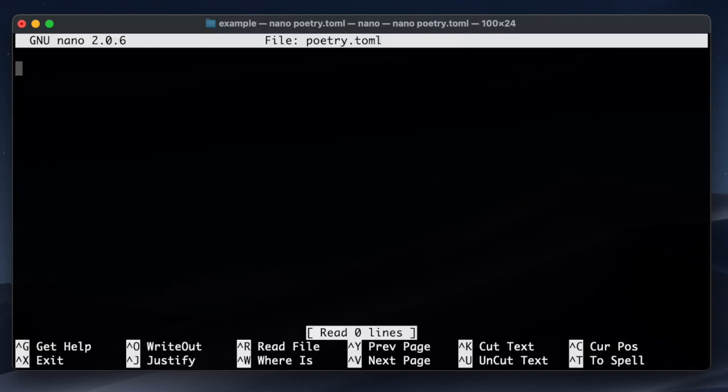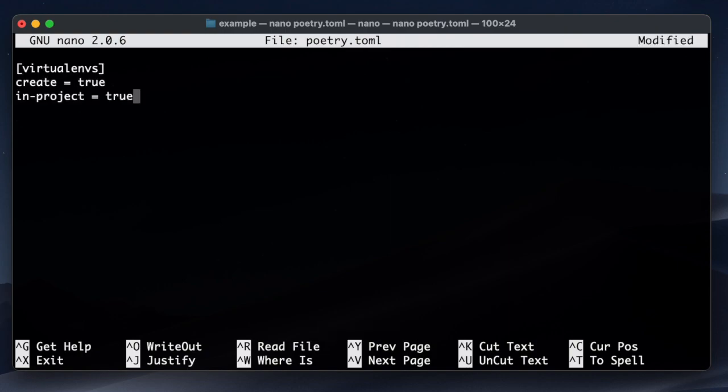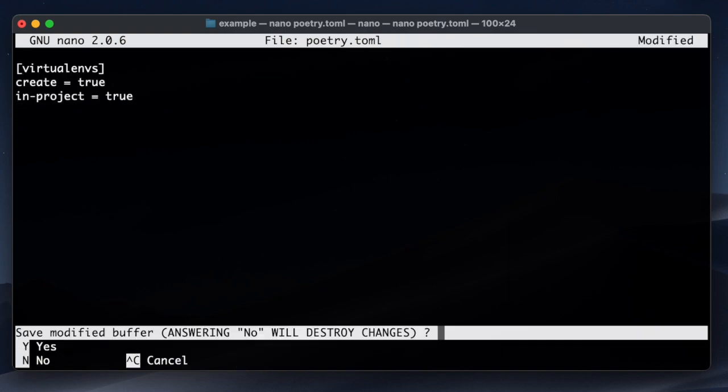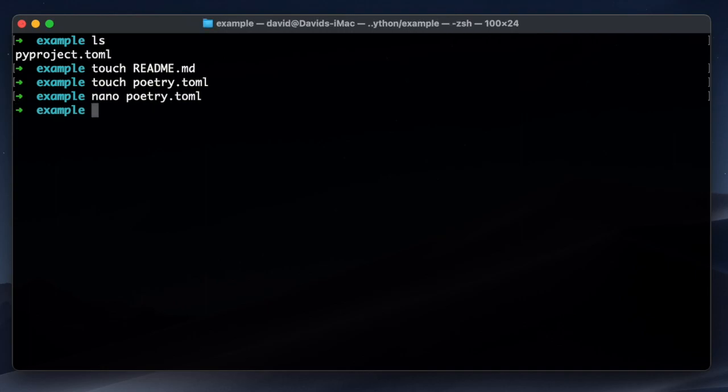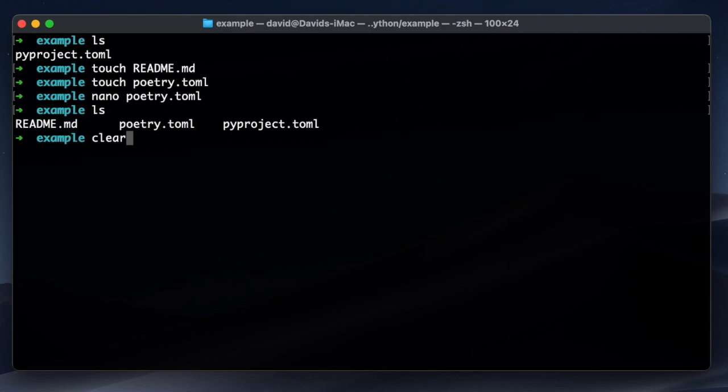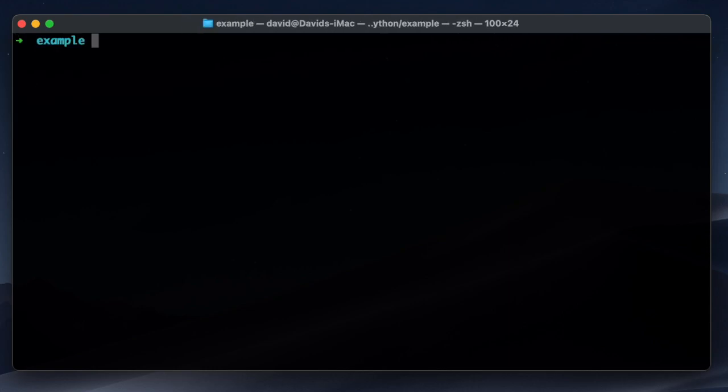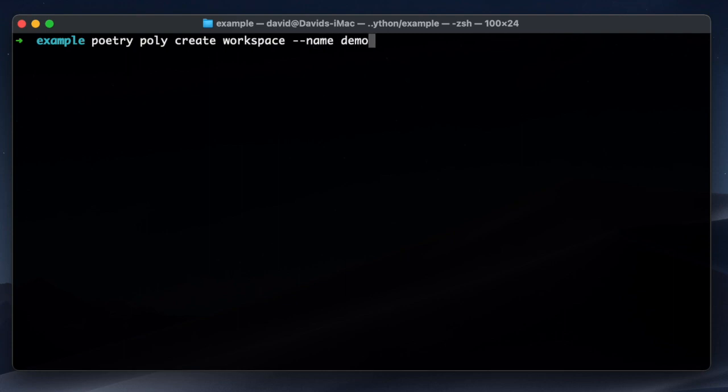I'm going to also specify that I want my virtual environment in this folder and not stored globally, which is the default, because I'm getting a little bit better editor support. Okay, so let's do some polylyth stuff. I'm going to create a workspace.